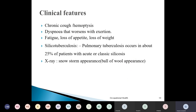The clinical features of pneumoconiosis remain the same in all cases — whether silicosis, asbestosis, or anthracosis. On prolonged exposure, a person gradually develops chronic cough with or without hemoptysis, dyspnea (difficulty in breathing) that worsens with exertion, fatigue, loss of appetite, and loss of weight. There is also a condition called silicotuberculosis — pulmonary tuberculosis can occur in patients who have silicosis, seen in around 25% of patients.